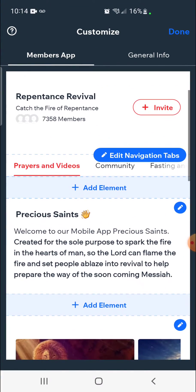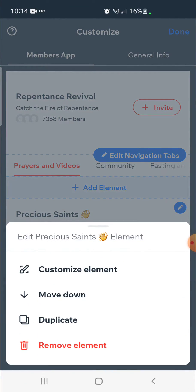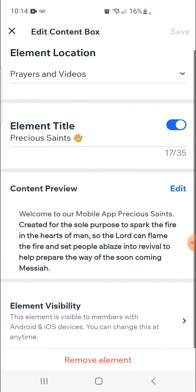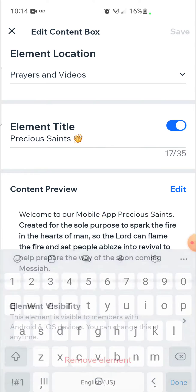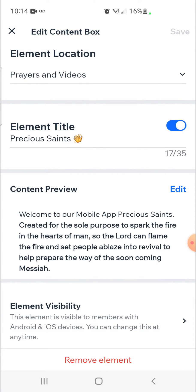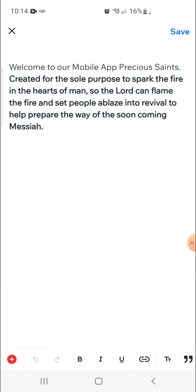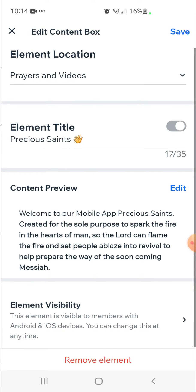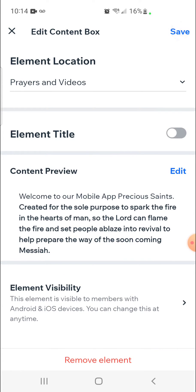Going back in, click on the pencil icon for this text and click on customize element. Here you have the title — you can either remove it or keep it, whichever you prefer — and then the content preview. Click edit and you can start writing content right there. You have bolding, italics, and pretty much everything you need to create a really nice introductory. Anything you do within the app, the save button at the top right-hand corner will always appear.